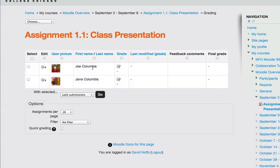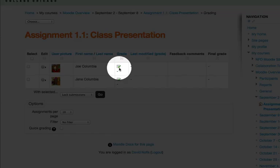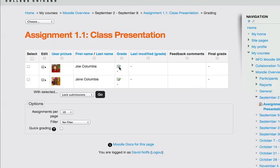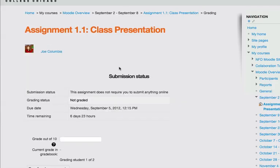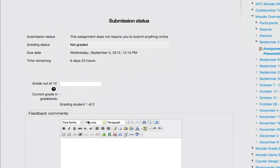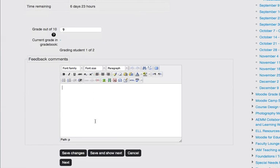Next to the student that I wish to enter a grade for, you will see a grade checkbox. Click on that. Next to the student, I am going to then enter a grade and add some comments in the feedback area.